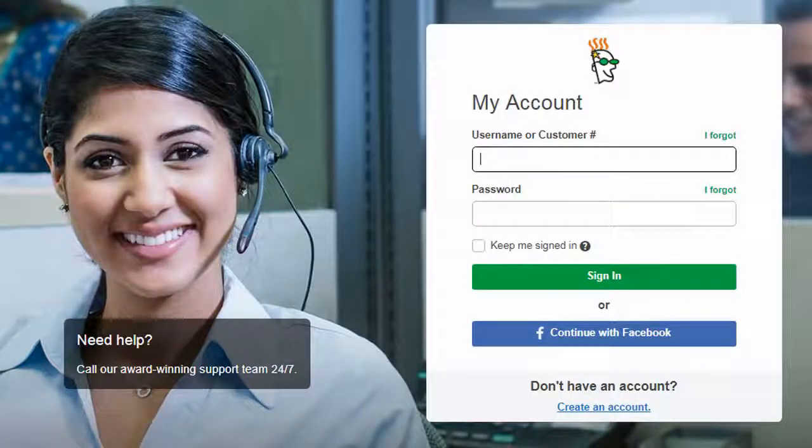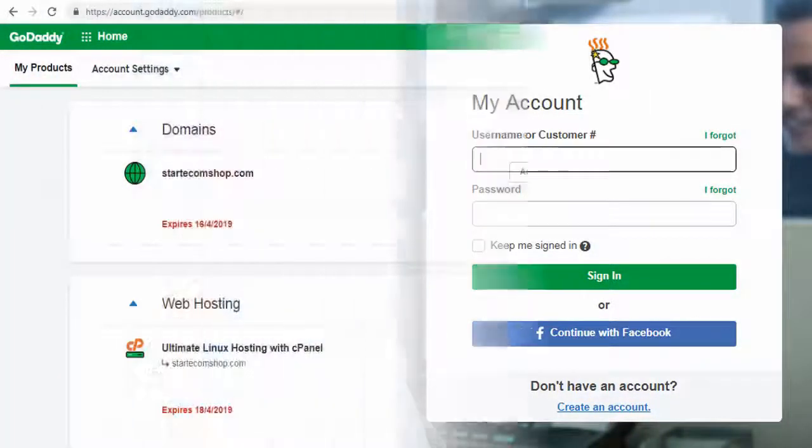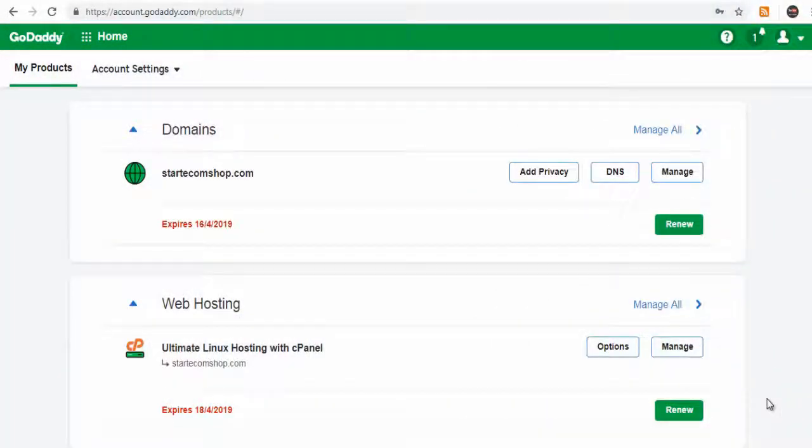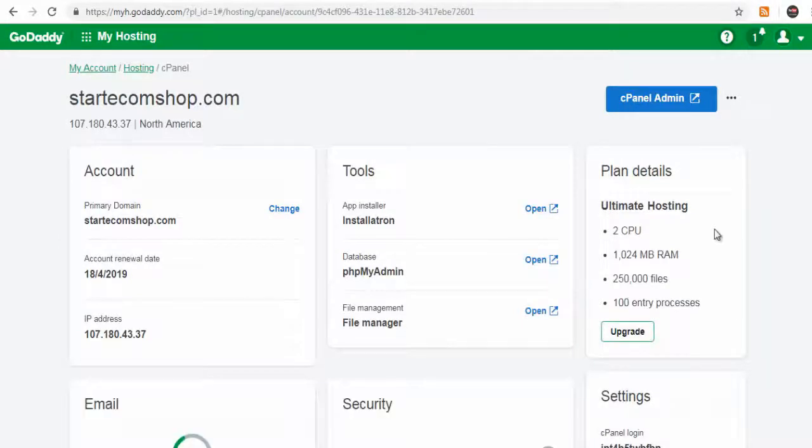Login to your GoDaddy account, click Manage button and then click cPanel Admin button in the next page.